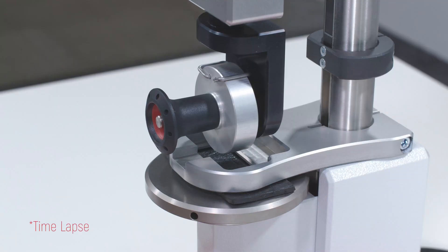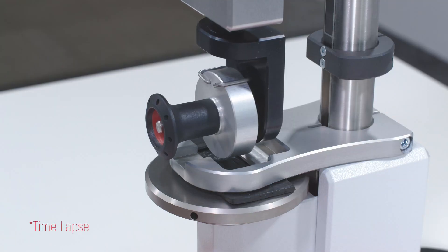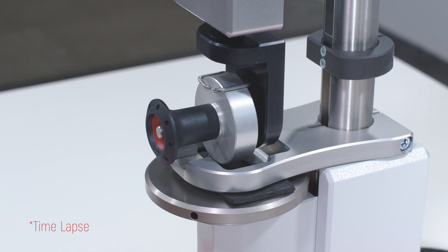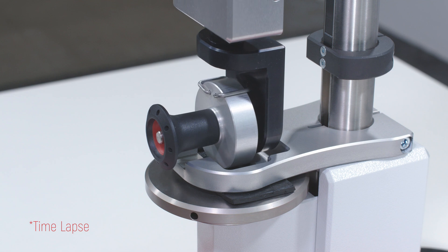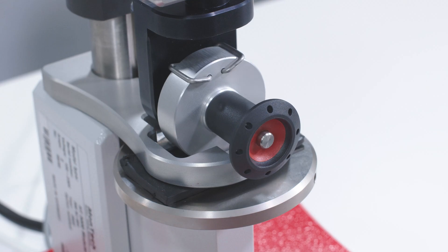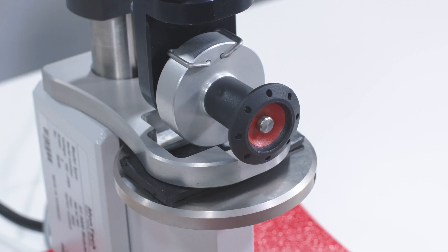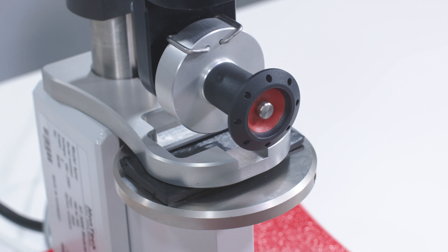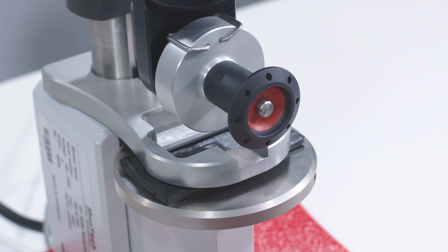The testing head lowers, applying a force of 30 newtons for 60 seconds to condition the material. After the dwell time has expired, the testing head lifts and the peeling or tack force is automatically measured.